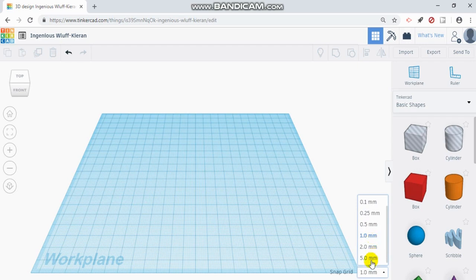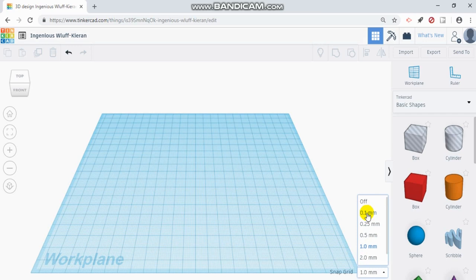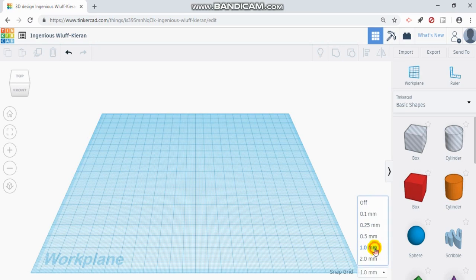I can go as large as have it snap every five millimeters. And I can be really precise and go down to 0.1 millimeters, a tenth of a millimeter. Depending on your design, this will determine how specific you want to go. You can even turn it off if you prefer, but I'm going to keep it on one millimeter right now.